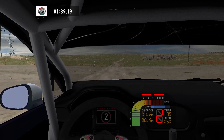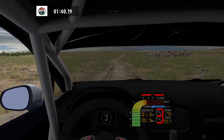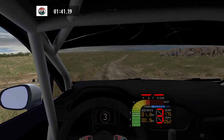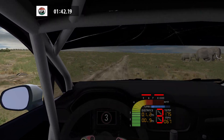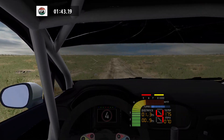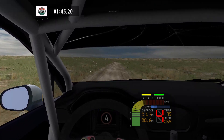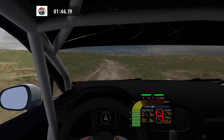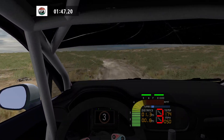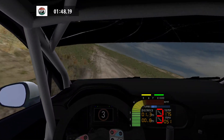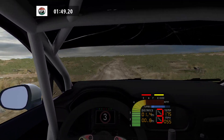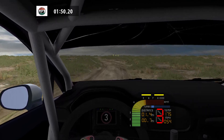Flat right, 70. Flat right, 50. Care. Medium left, 50. Easy left and easy right, jump, 50.